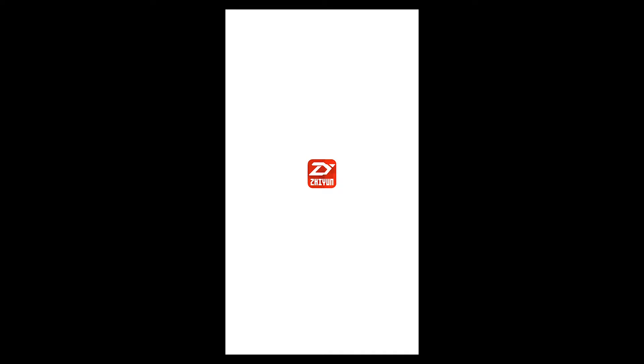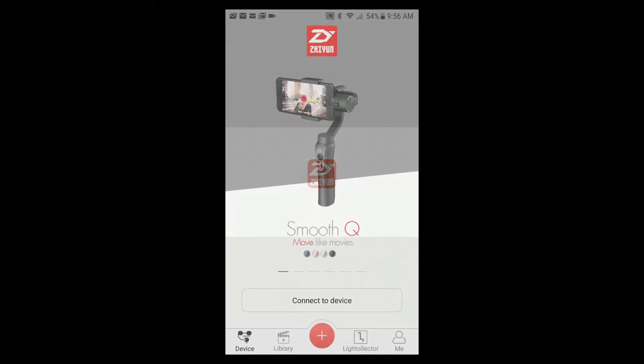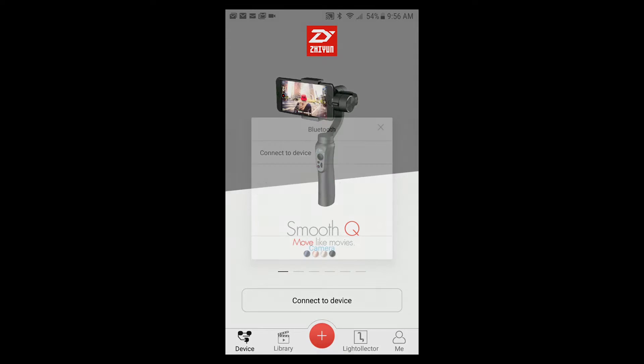So the first thing we want to do is open up the ZyPlay app on our Android phone. Make sure your gimbal is turned on already and make sure the camera is also ready to go. Now click connect to device.